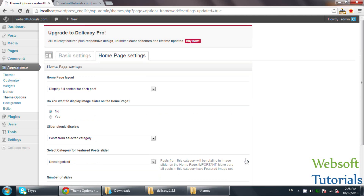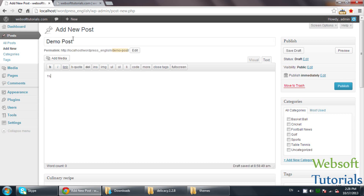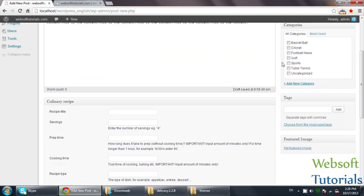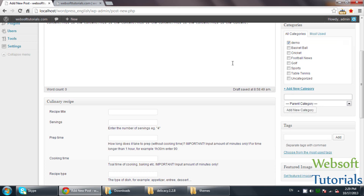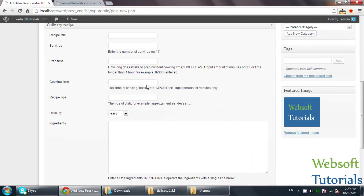Now I will create a new post. I will write 'Demo Post' as the title and add some content — I will copy and paste it a few times. I will create a new category called 'Demo'. You should also set a featured image for the post. I will set an image as the featured image. After that, I will save it.